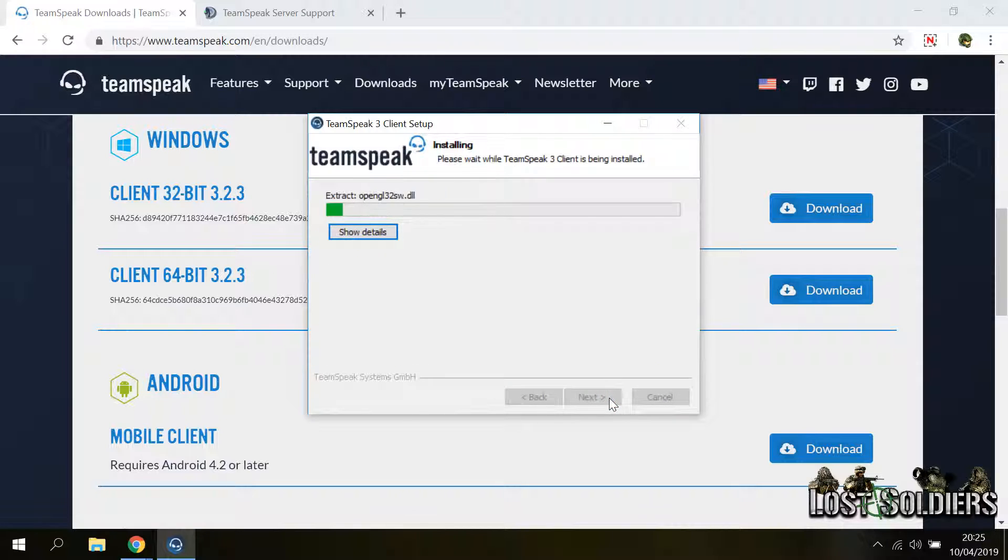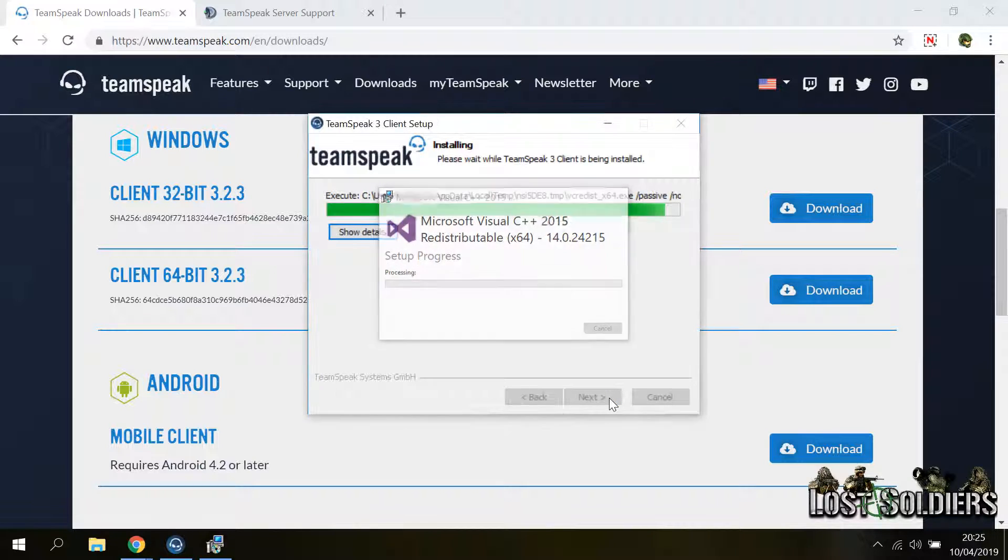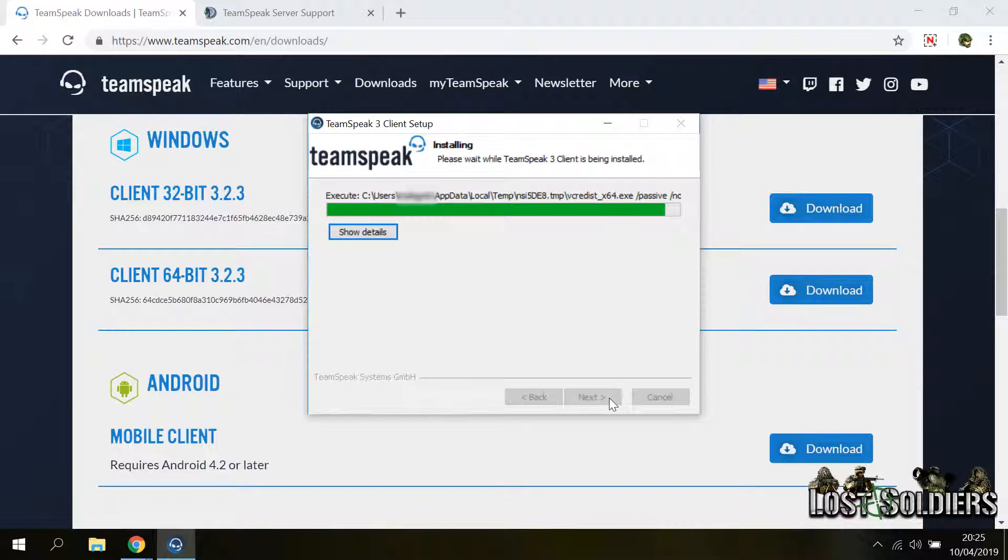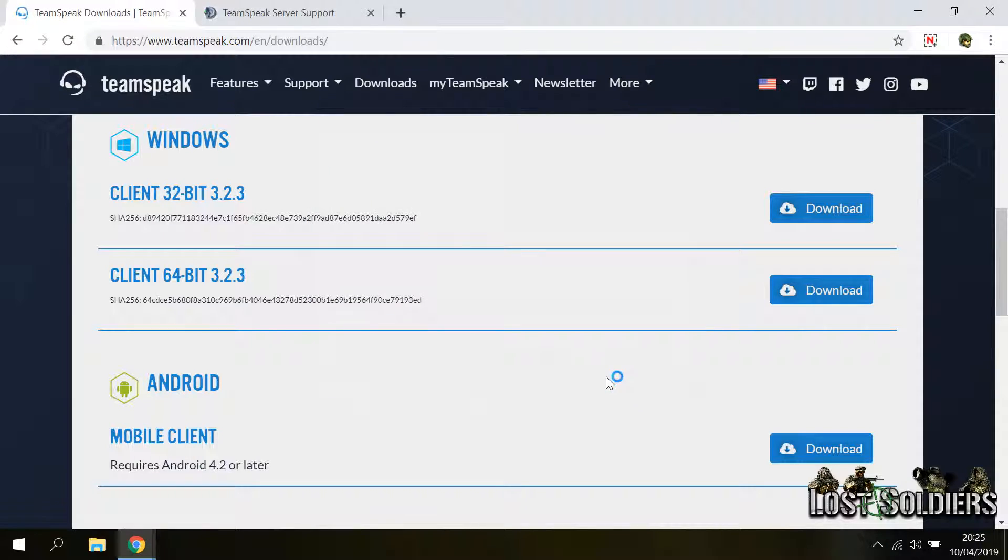The program will install and it will also install the requirements needed for it to run. Just wait and the installation will finish. Click finish and the TeamSpeak client will open.